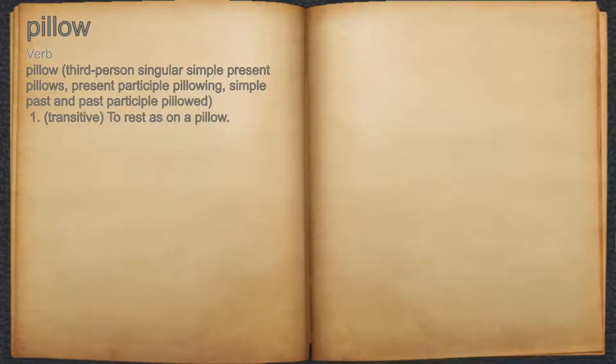Pillow. Verb. 1. To rest as on a pillow.